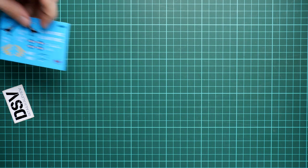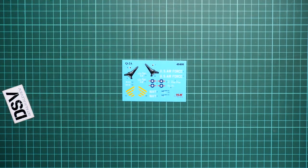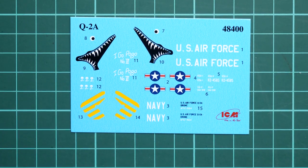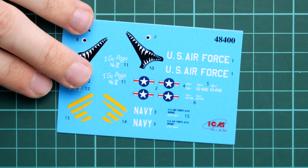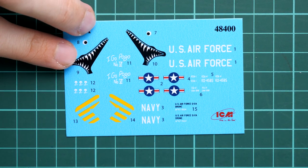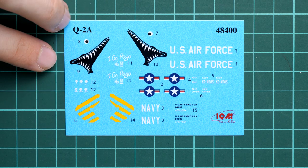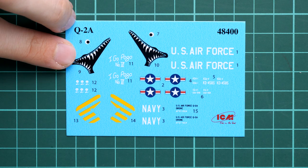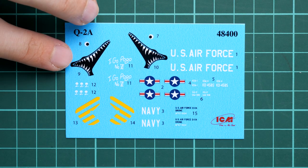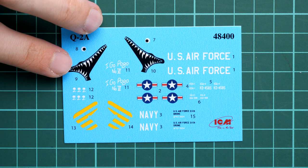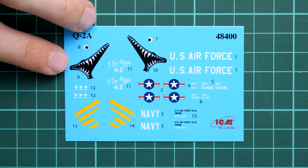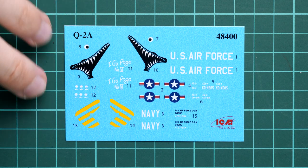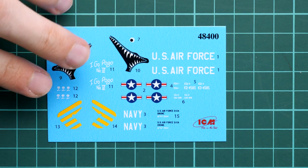In the assembly manual we have a decals sheet. Obviously you'll need it to replicate some marking options, for example this shark mouth from the box art. It's easier to copy with decals. You can see these decals, they're printed in very nice quality. Application is usually quite easy and quick with decals from ICM.